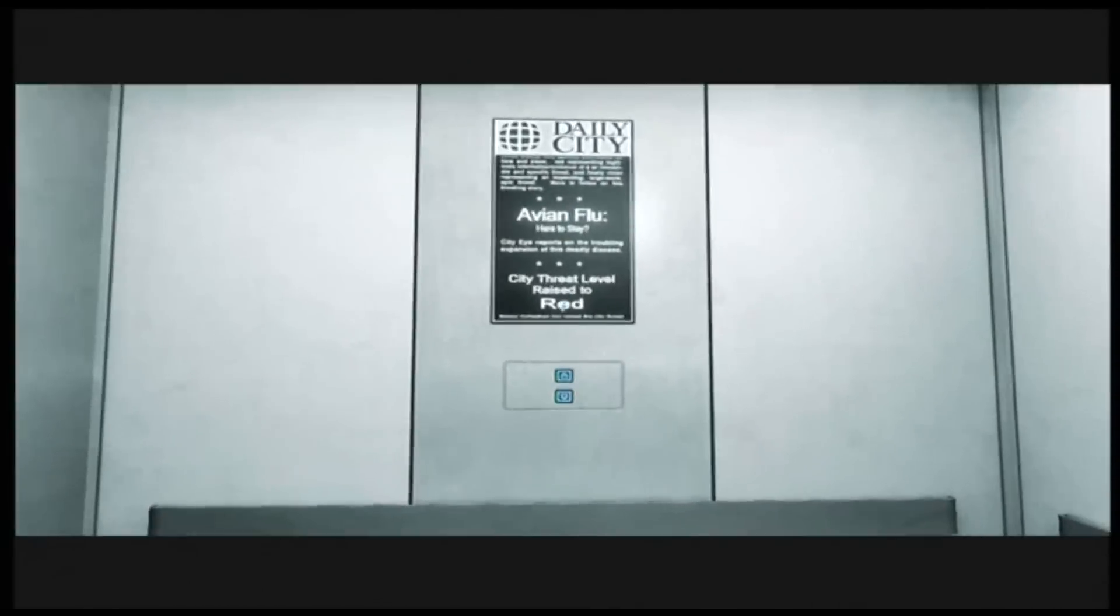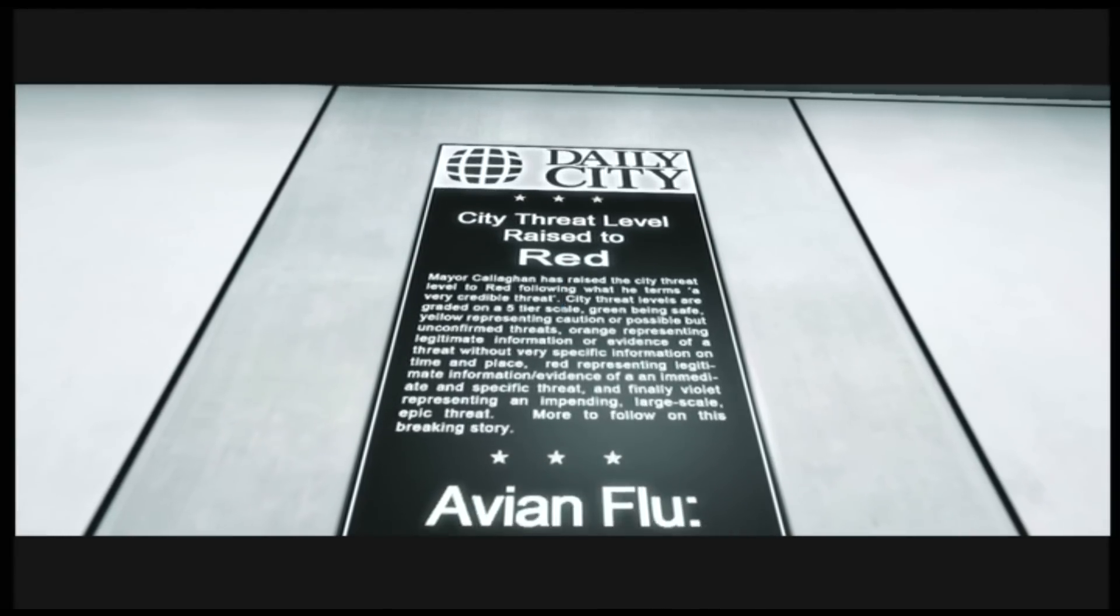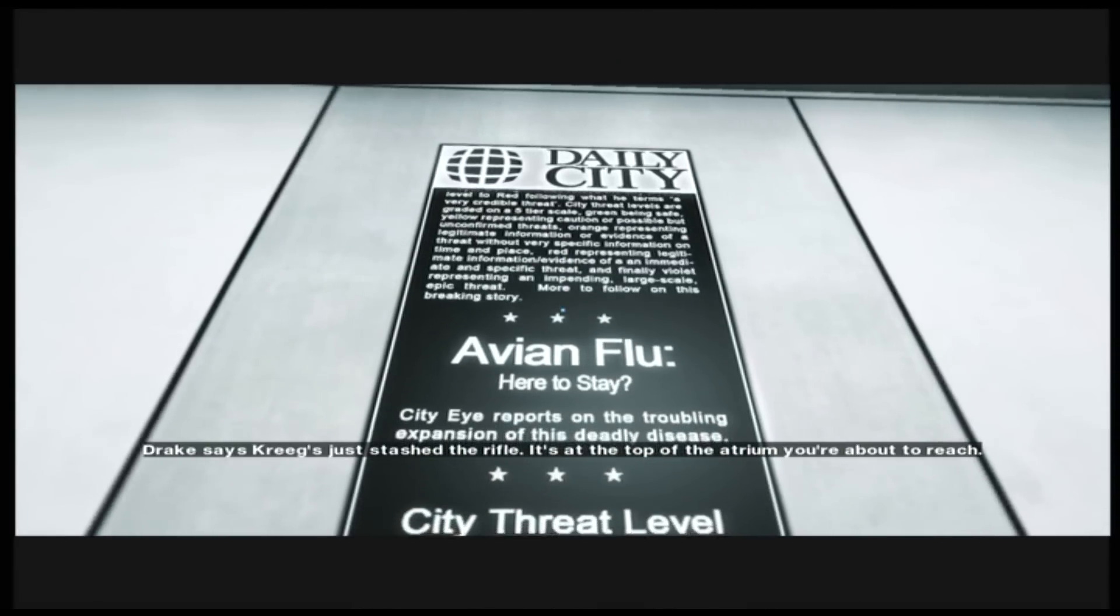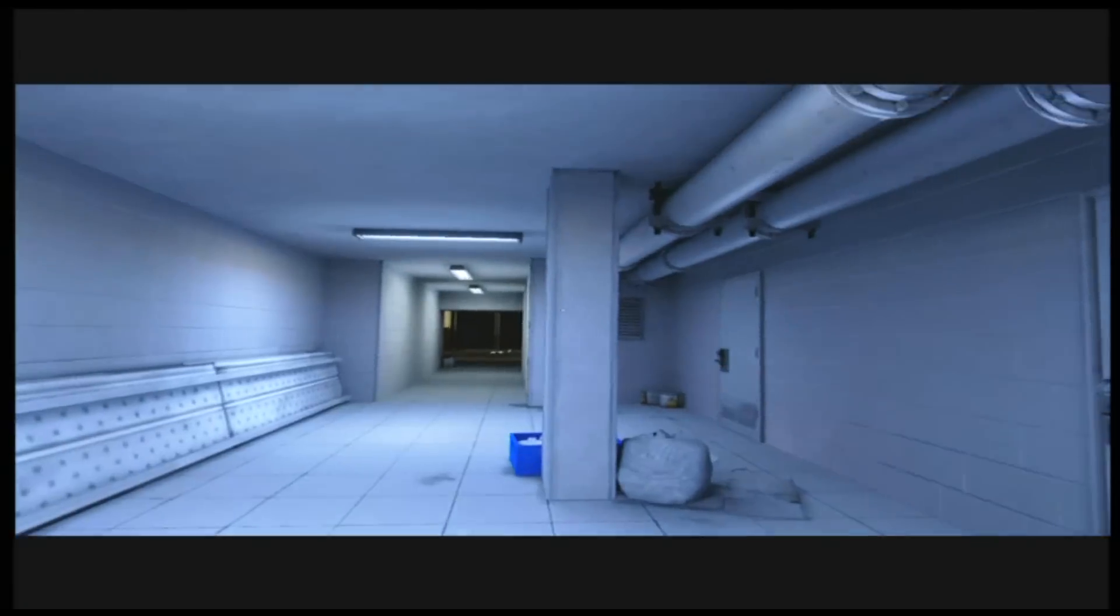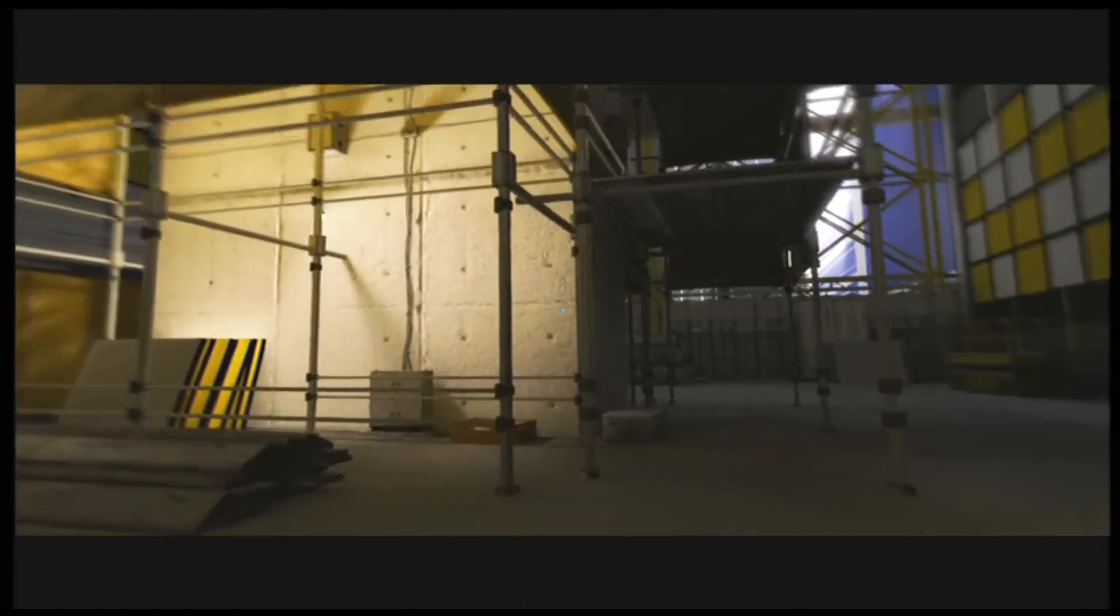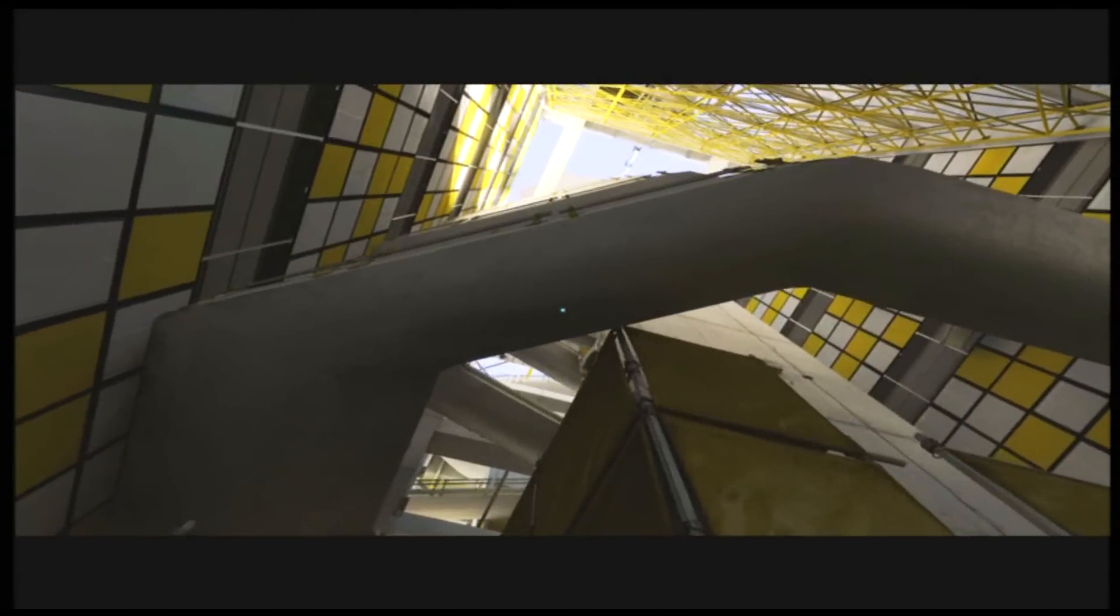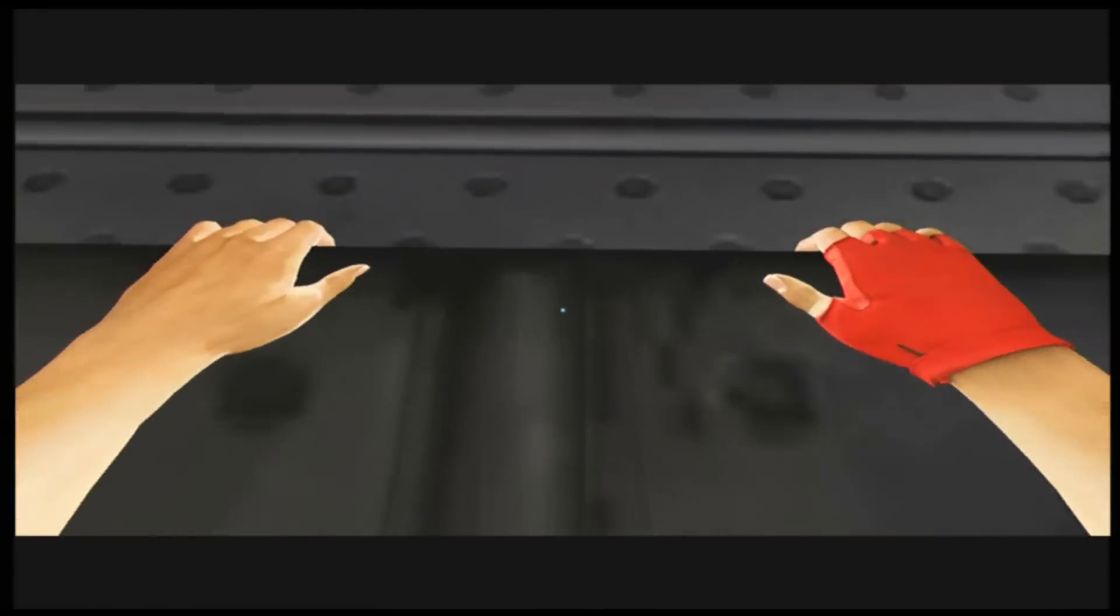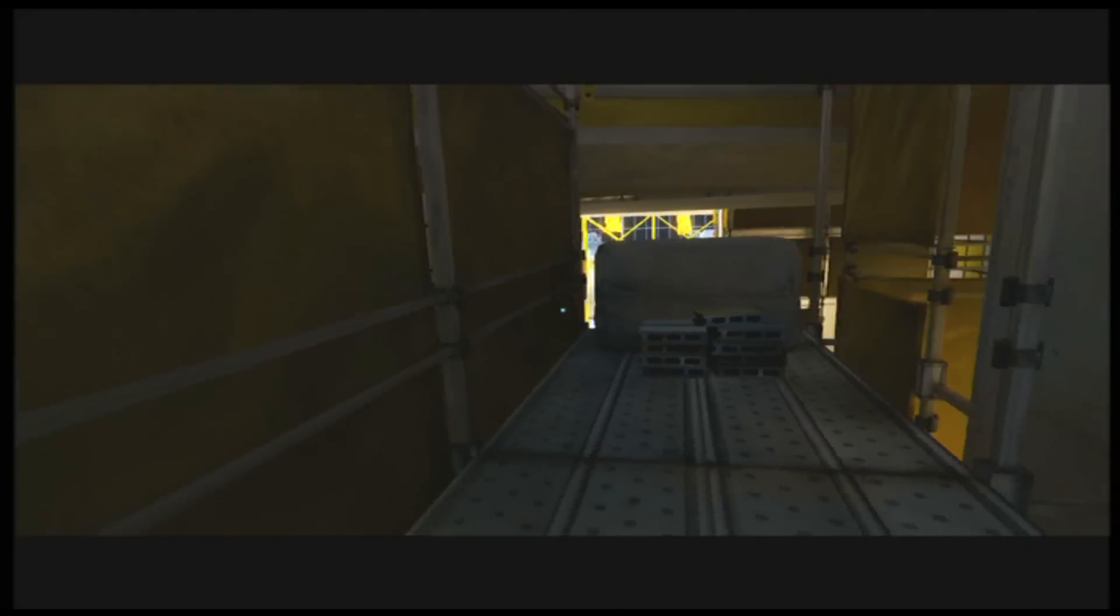Press that button, too. Avian Flu. City Eye reports on the troubling expansion of this deadly disease. City threat level raised to red. The mayor has raised the city threat level to red following what he terms... Drake says, Krieg, just stash the rifle. It's at the top of the atrium you're about to reach. Cool. All right. Oh my god. I have a feeling this is going to take me a long time of trial and error, because I have to get to the top of here. Well, let's see if I can do it real quick. Let's see if this is like a record of... Because I'm failing. A record of how quick I can do this part.